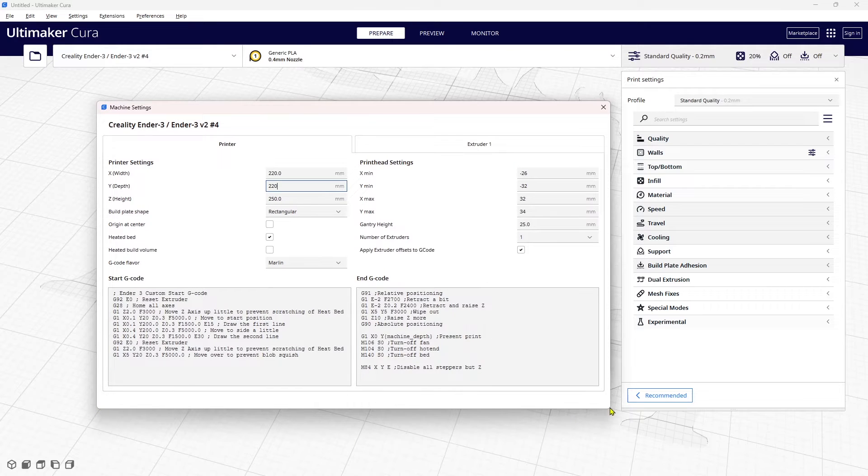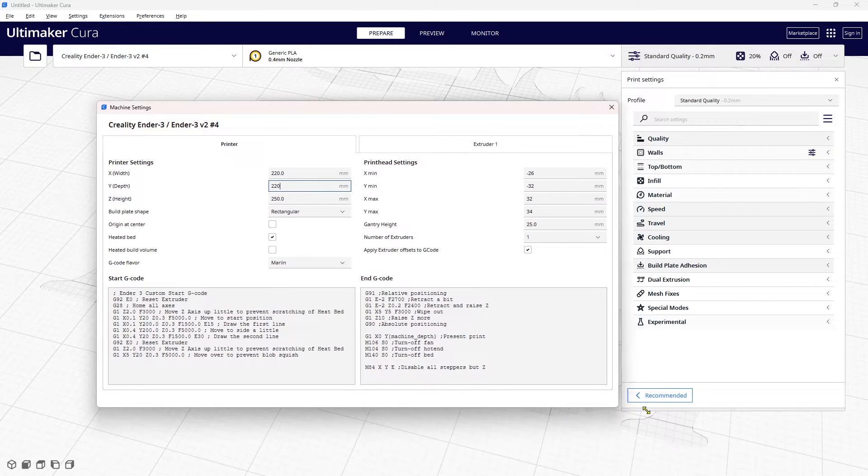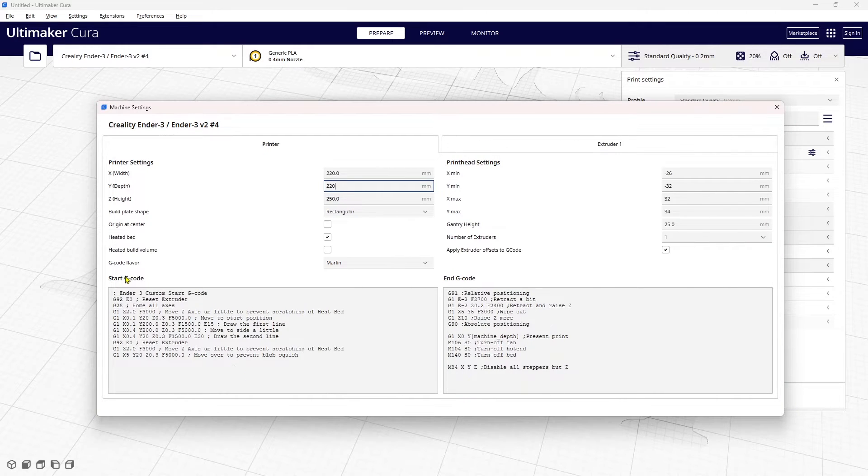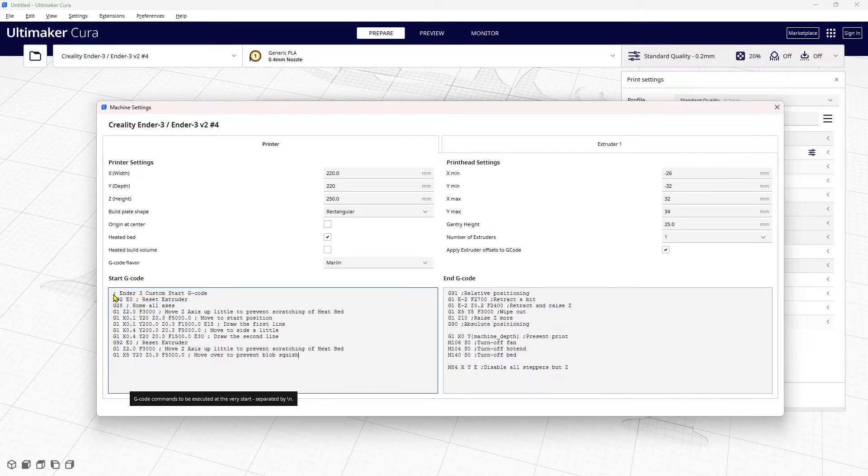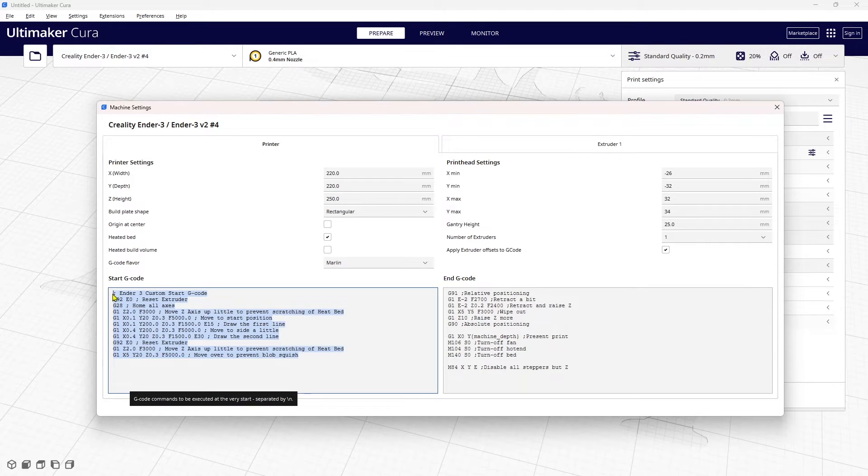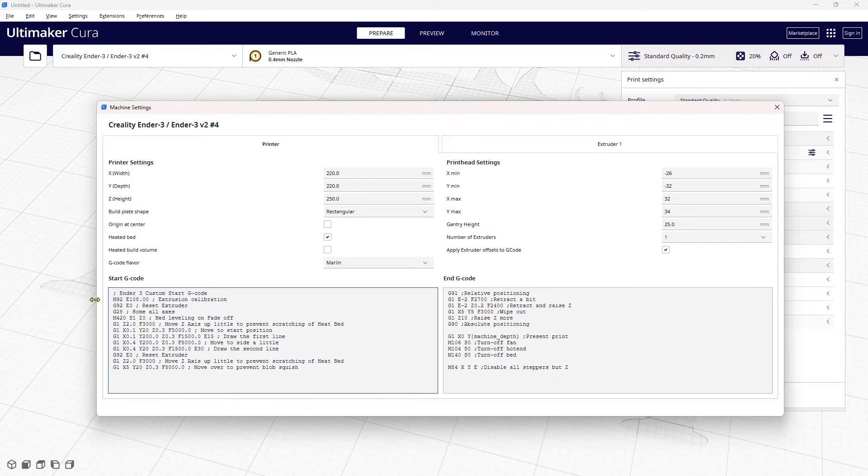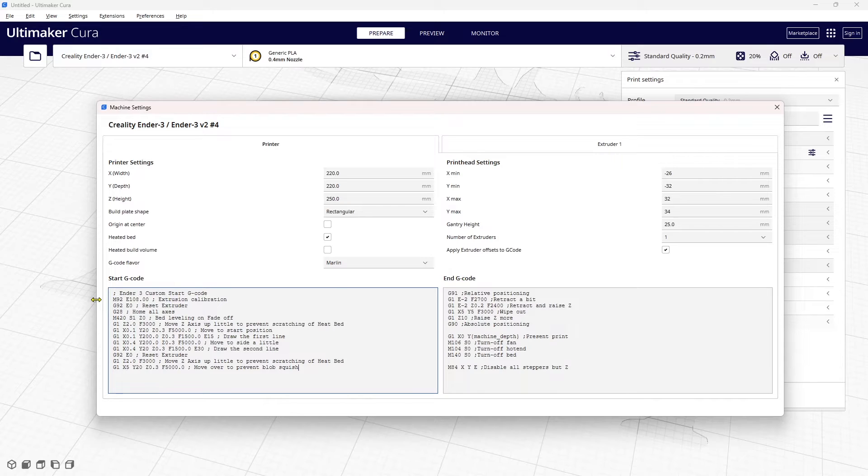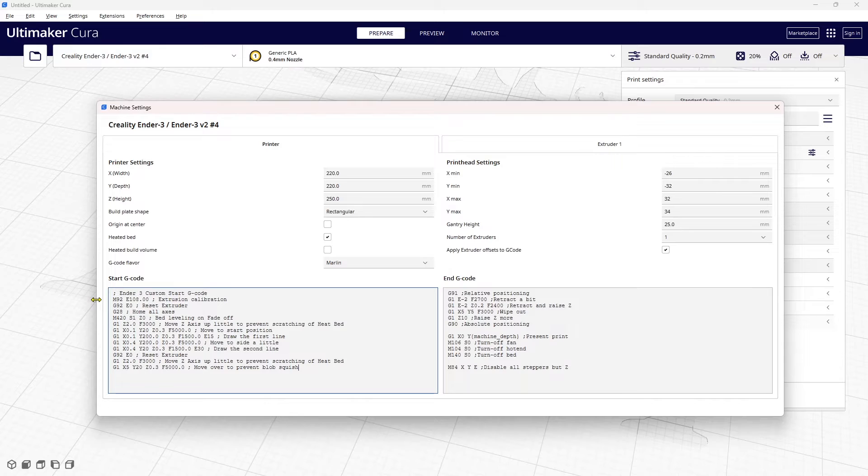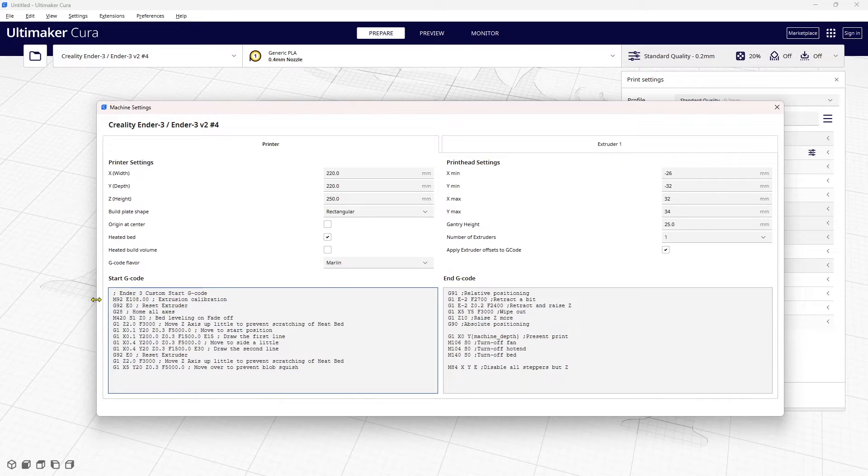The only other difference is the start code. I customized this start code and I'm just going to cut and paste it in. The M92 E108 is the calibration for the extruder on my Cobra Go. On my Cobra Neo that value is different, so I would create two profiles, one for the Go and one for the Neo. I got the extrusion calibration right into the start code so every single model that I slice will use this calibration. I already have a video on how to calibrate your extruder and I'll put the link in the description below.